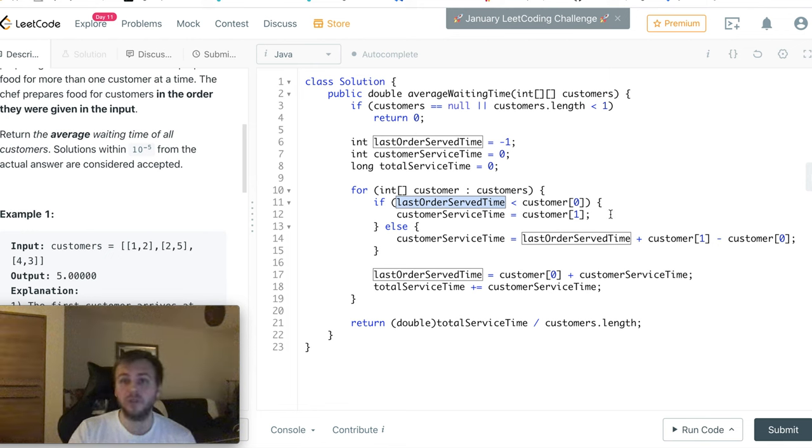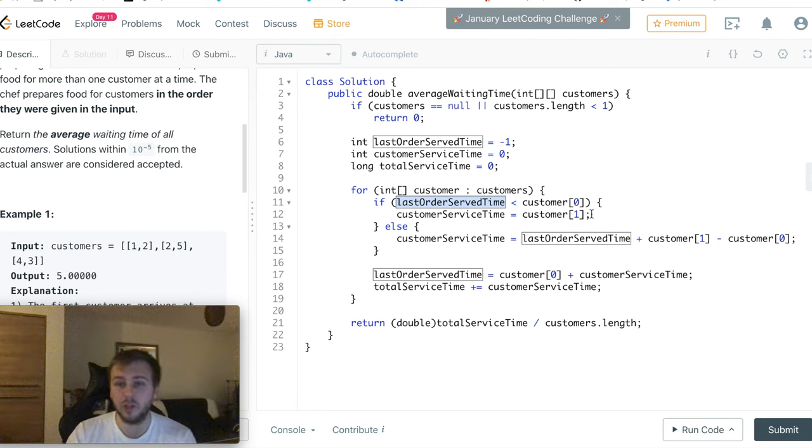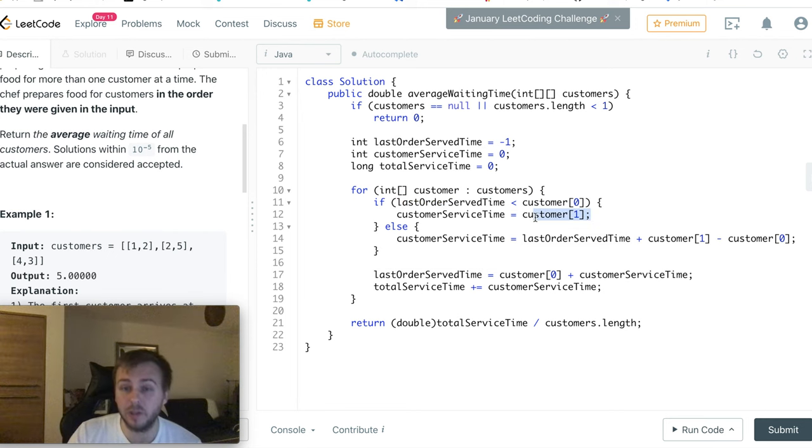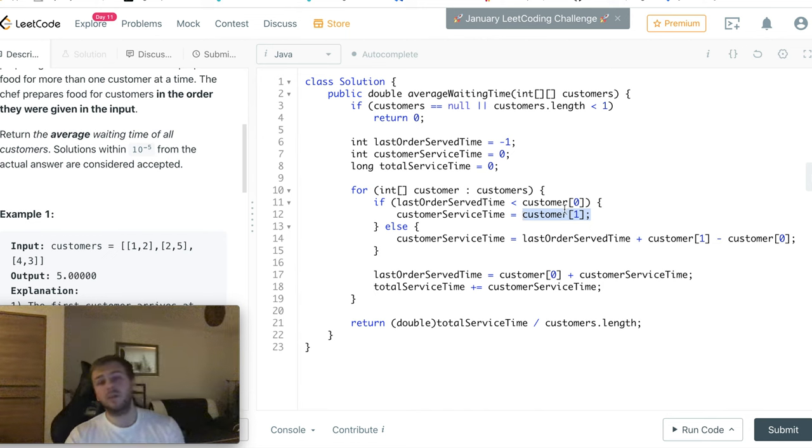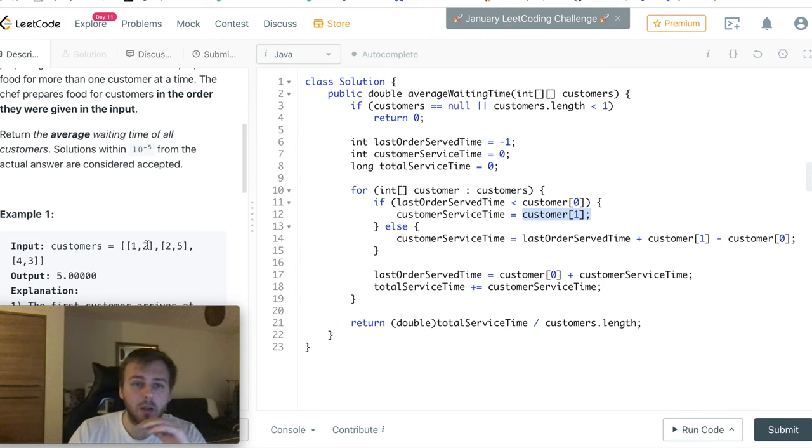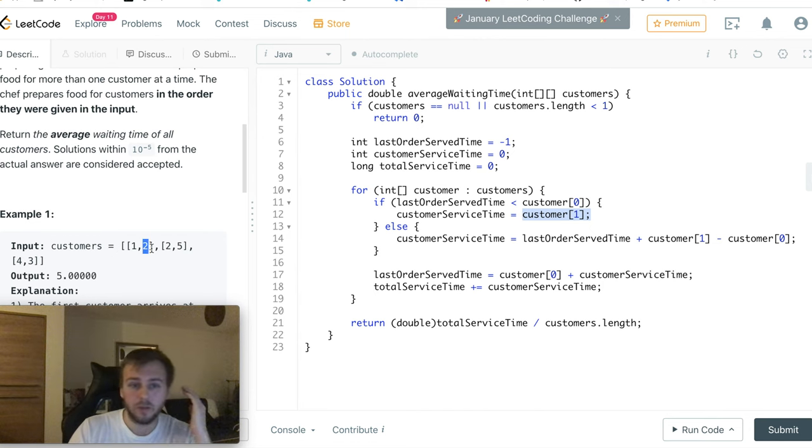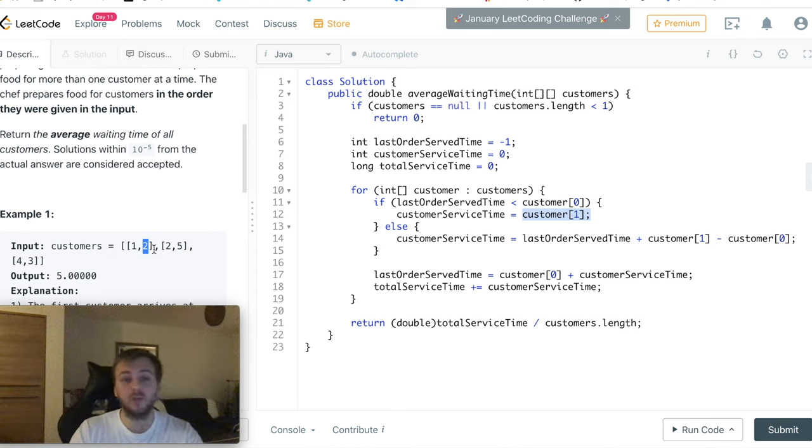So if the chef is not busy right now, if he is free, in this case the customerServiceTime will be equal to just the variable which describes how long it takes for the chef to cook the order.